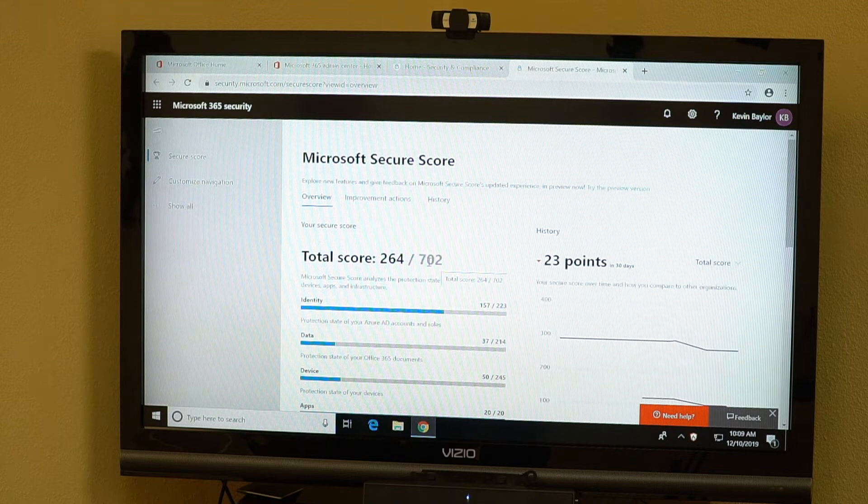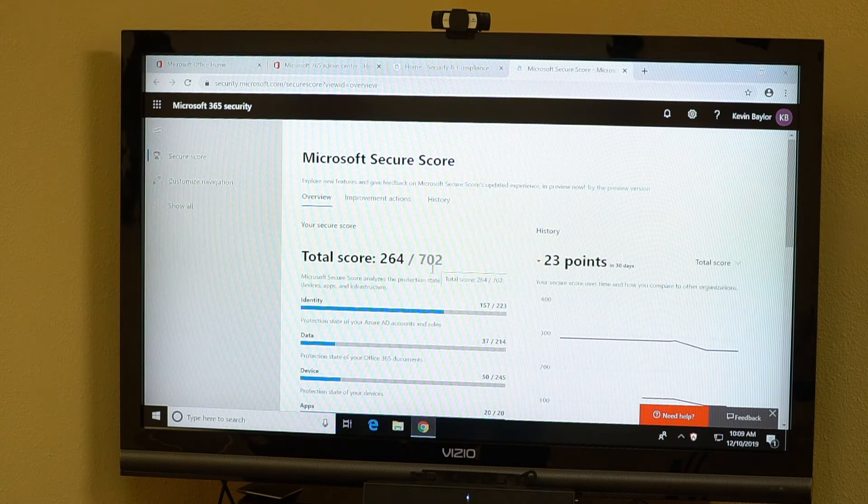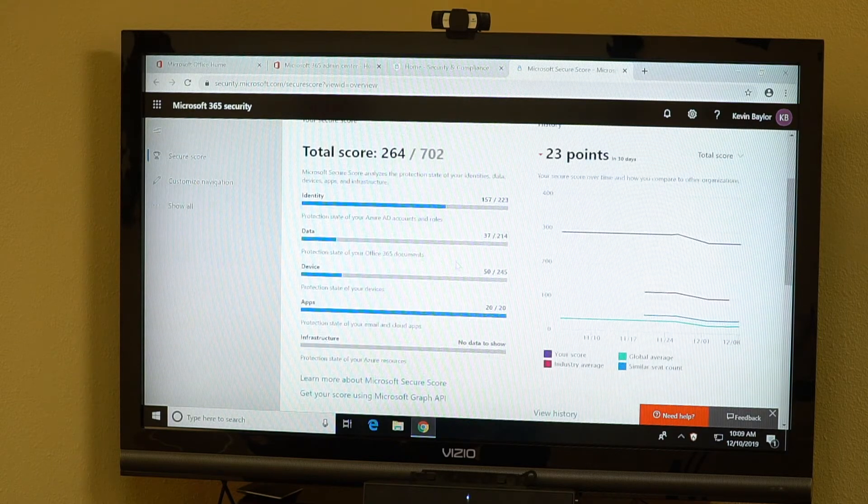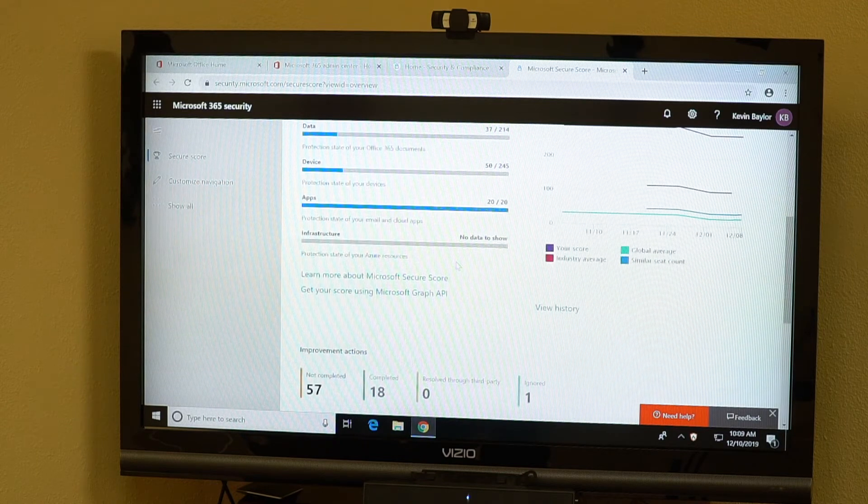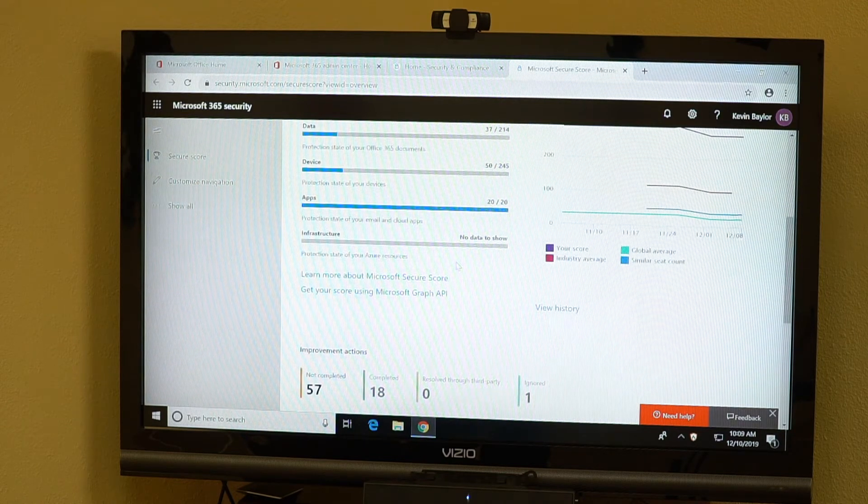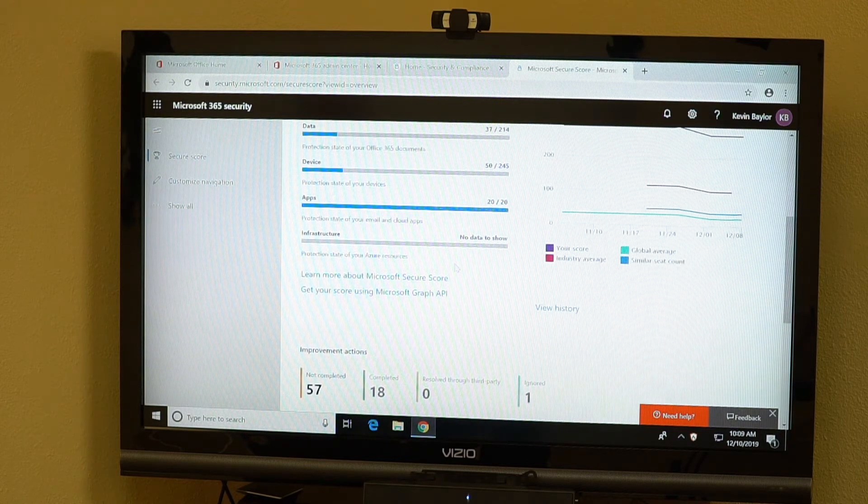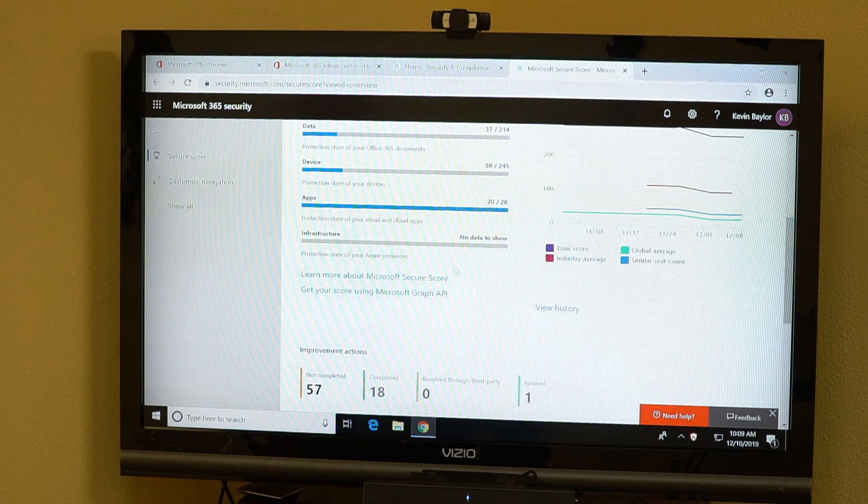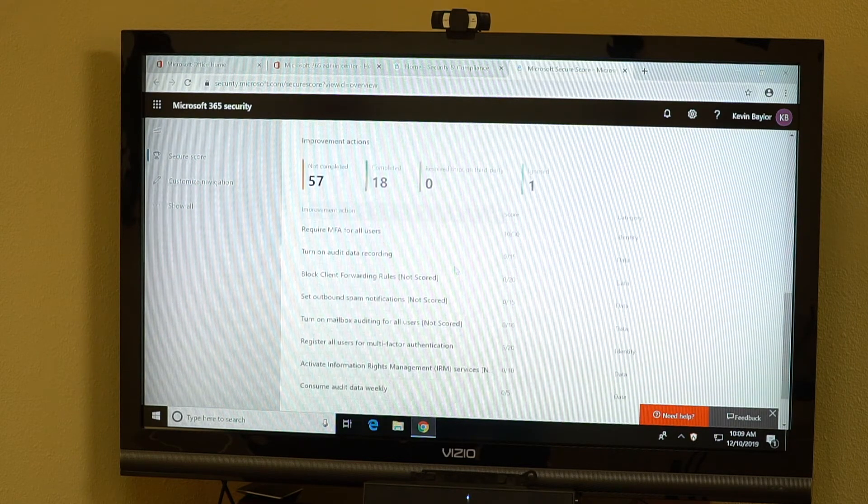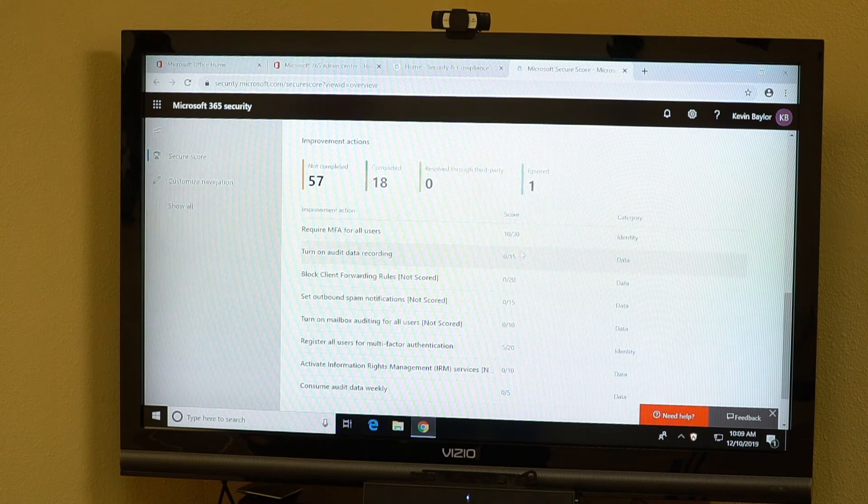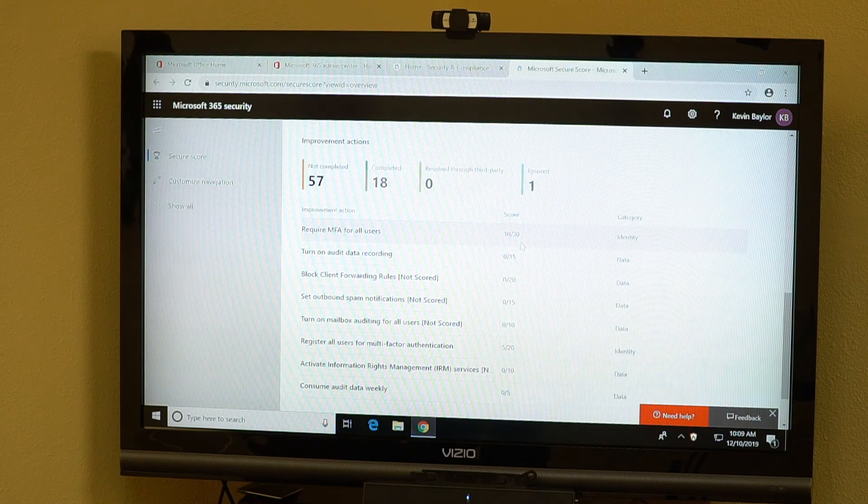This is something that you should be looking at on a regular basis. It gives you really good insight as to what you're doing, how you compare to other organizations of your size, gives you severity levels.